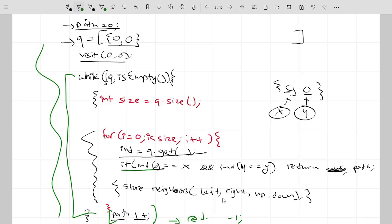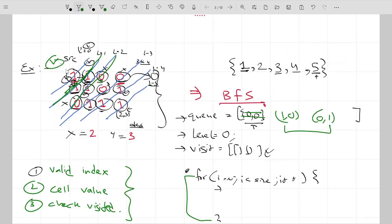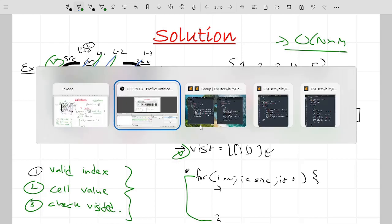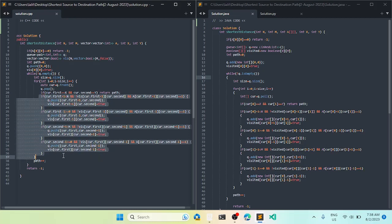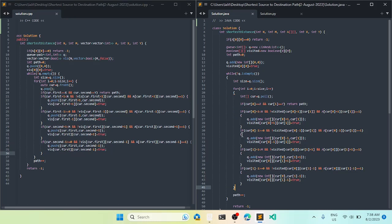The time complexity is O(N × M) since we check every possible cell. The space complexity is also O(N × M) due to the visited array and the queue. Now looking at the code — there is a lot to explain from the implementation: we check three conditions for each of the four neighbors.